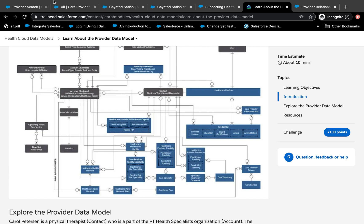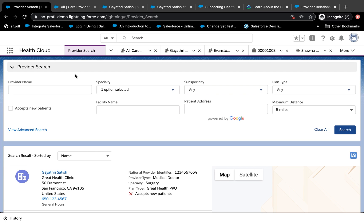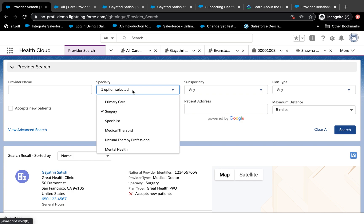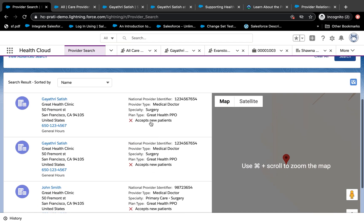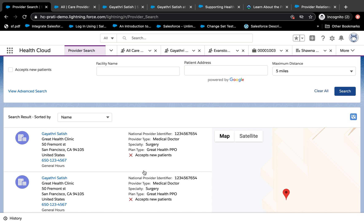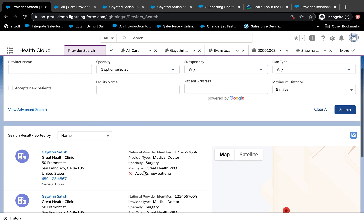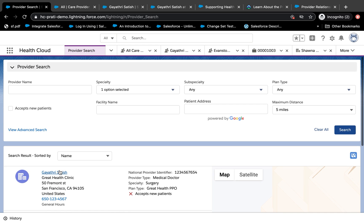We're not going to look at each object, but the more important thing when working with the provider model is how does the provider search work. If you are a healthcare call center, a patient might call in asking for a doctor or location near them who is a specialist in mental health or surgery. The call center representative should be able to pull up that information quickly. You can enter the patient address, enter different parameters, and hit search. This provider search is a standard component that comes with Health Cloud's provider model, and it looks at a whole bunch of different objects in the background — contacts, junction objects, accounts.